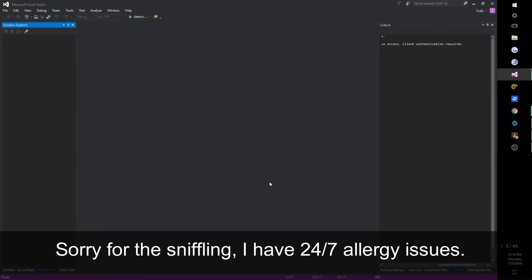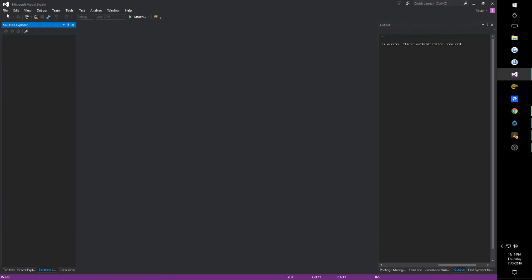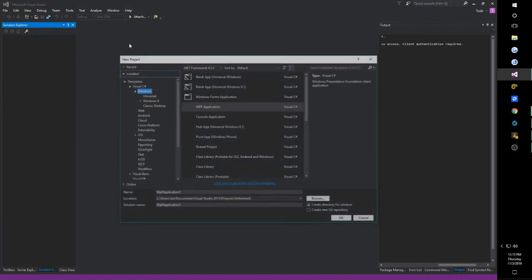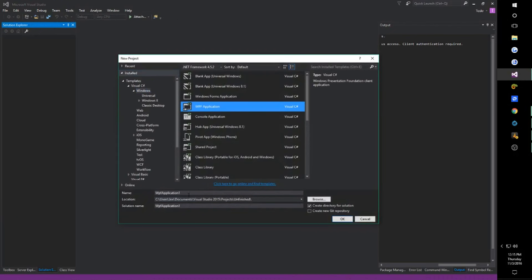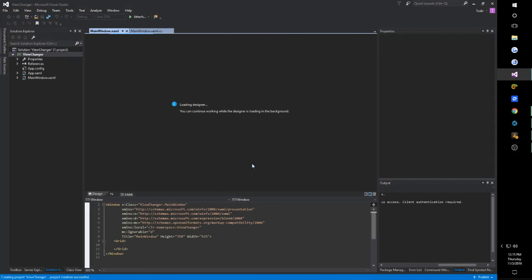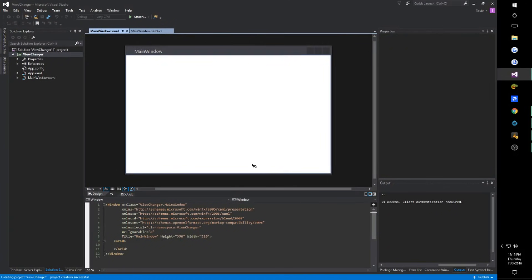What's going on guys? This is Tosker. What we are going to do is go to File, New, and start a new WPF application for our project. We're going to name it View Changer, because what we're going to be covering today is changing views in WPF without opening a new window.